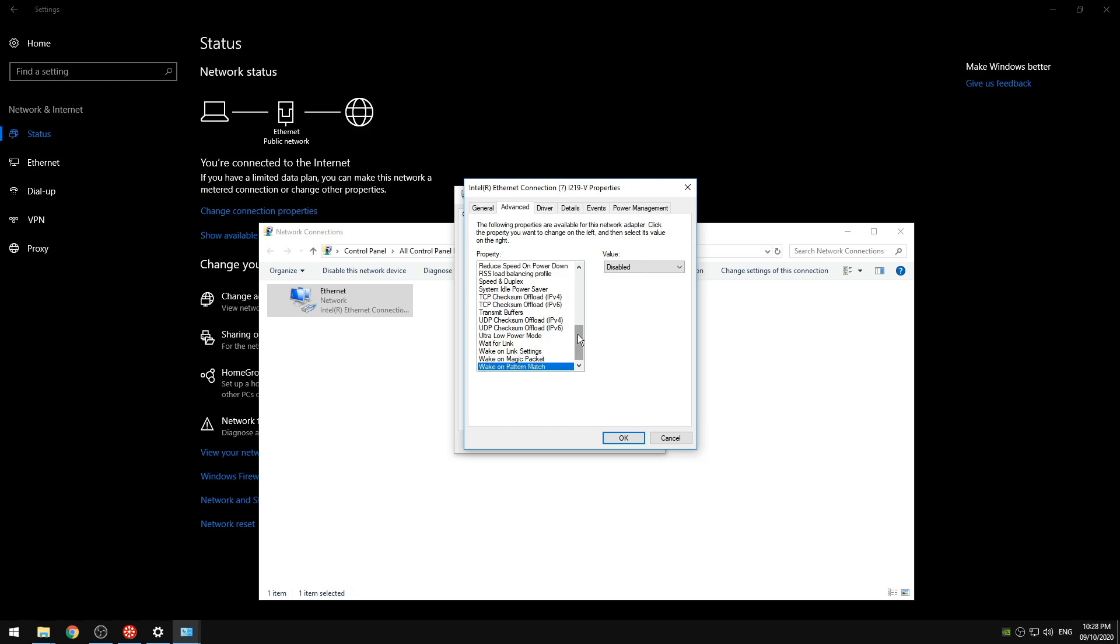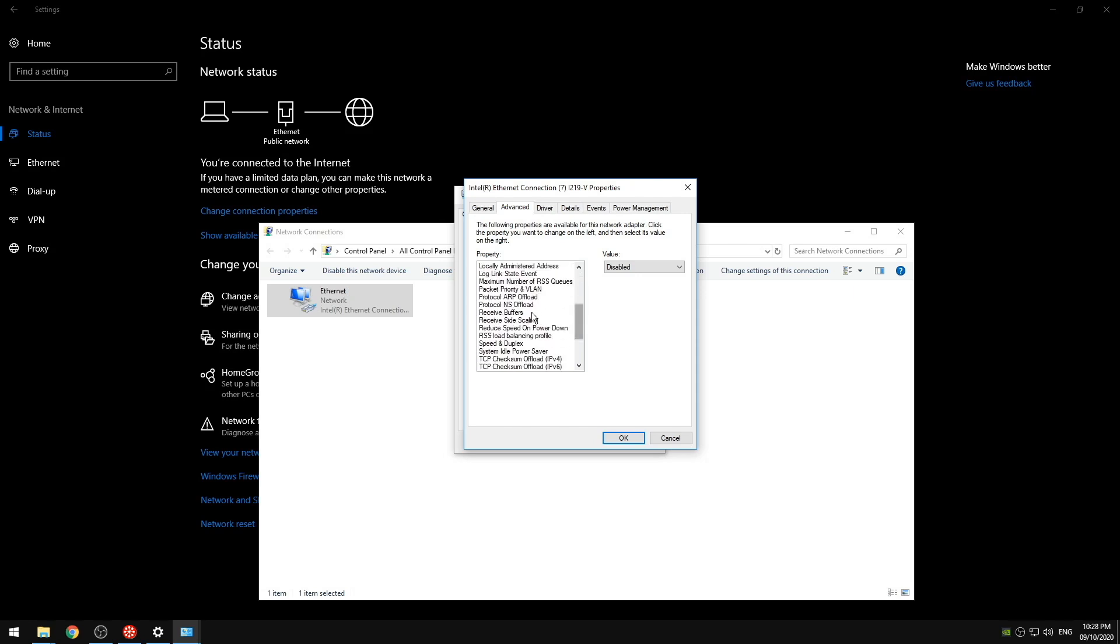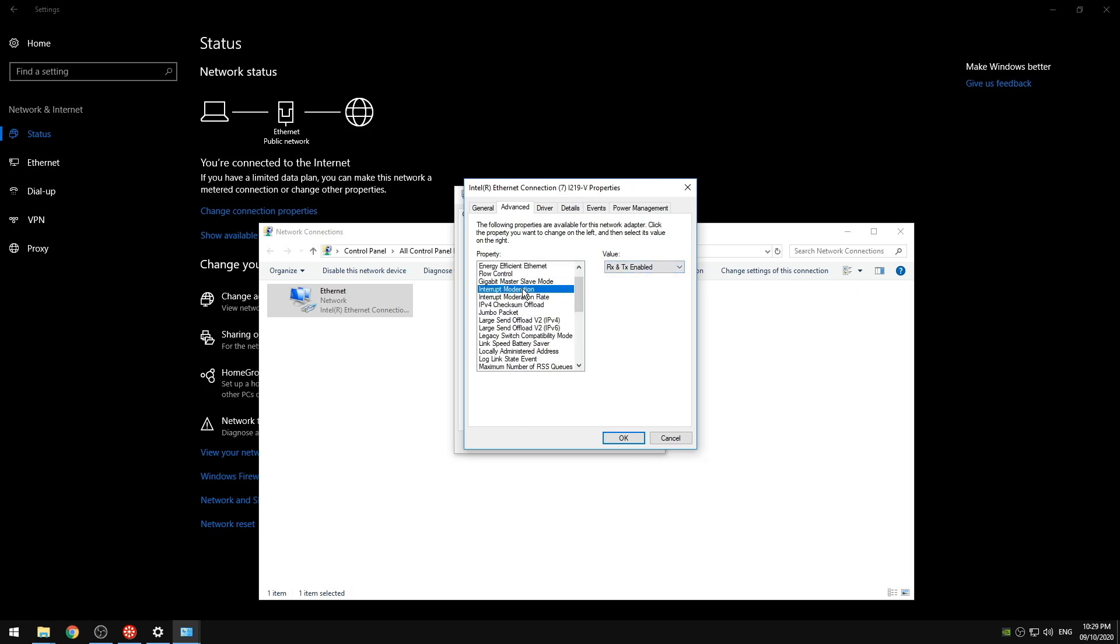So now on lower end systems I'm going to show you what to do differently. So the first thing you're going to want to do is turn on your receive side scaling. Next you're going to want to change your maximum number of RSS queues to the highest number possible. Our next step is going to be turning on checksum offloads. We don't want to turn on all of these so first we're going to just turn on the IPv4 checksum offload to the RX and TX enabled. And we're going to turn on our interrupt moderation rate to enabled and minimal.